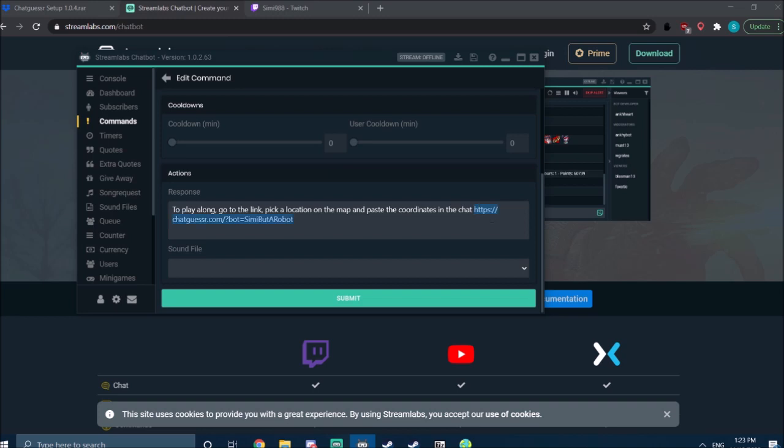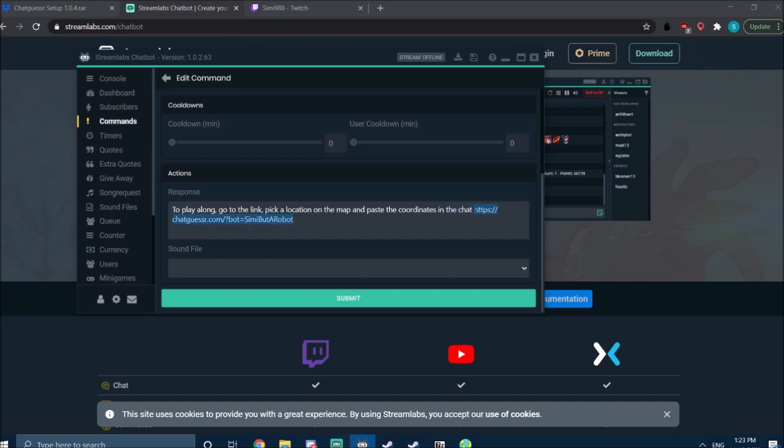It's the link where people actually make their guesses. As of now, it is chatguesser.com/?bot= and the username of the account you want to handle the messages. So either your main account or the bot account that you set up. Doesn't matter. This is the link that you will give out for people to actually guess.